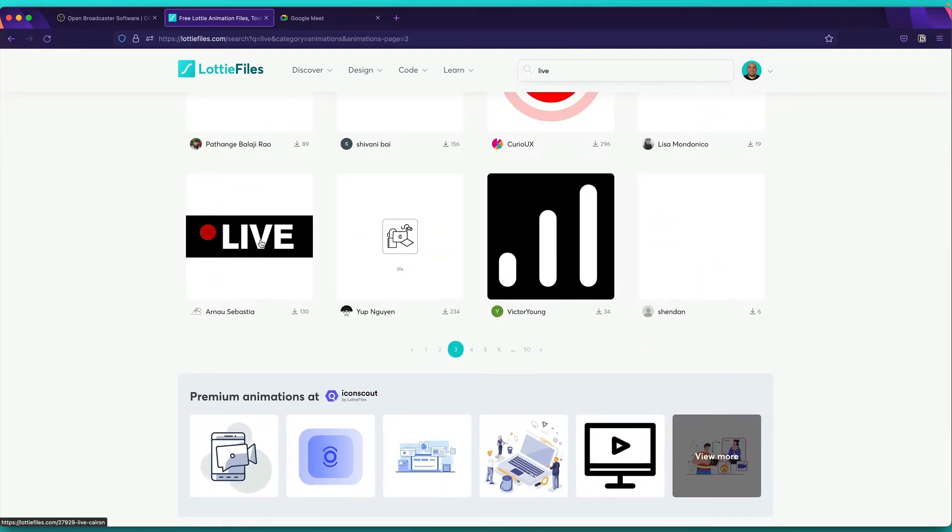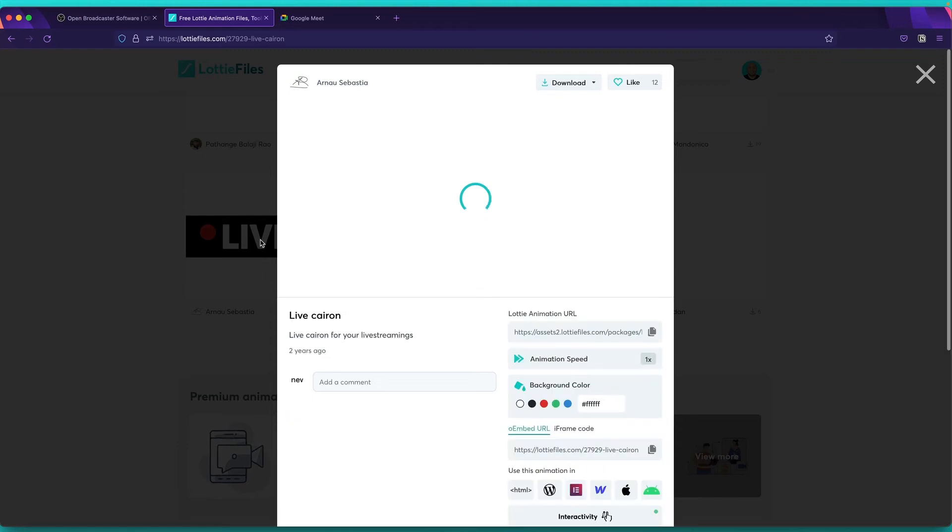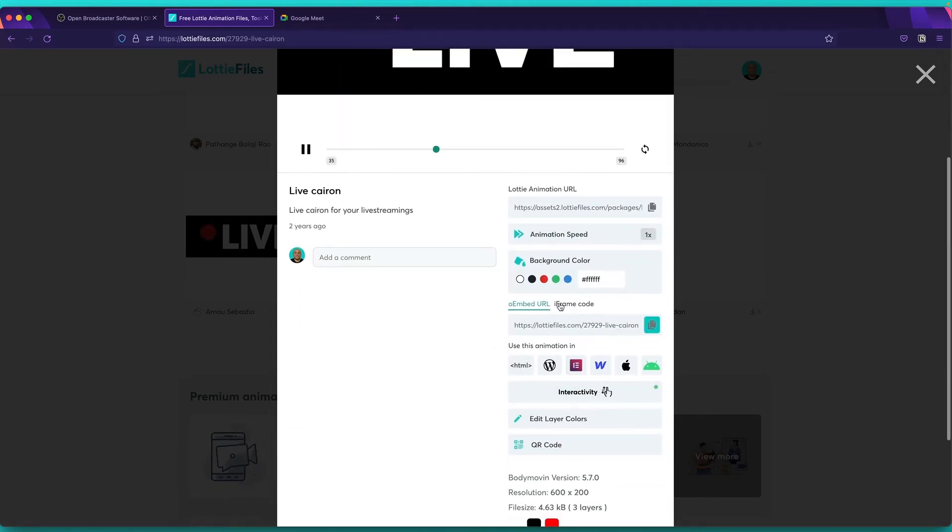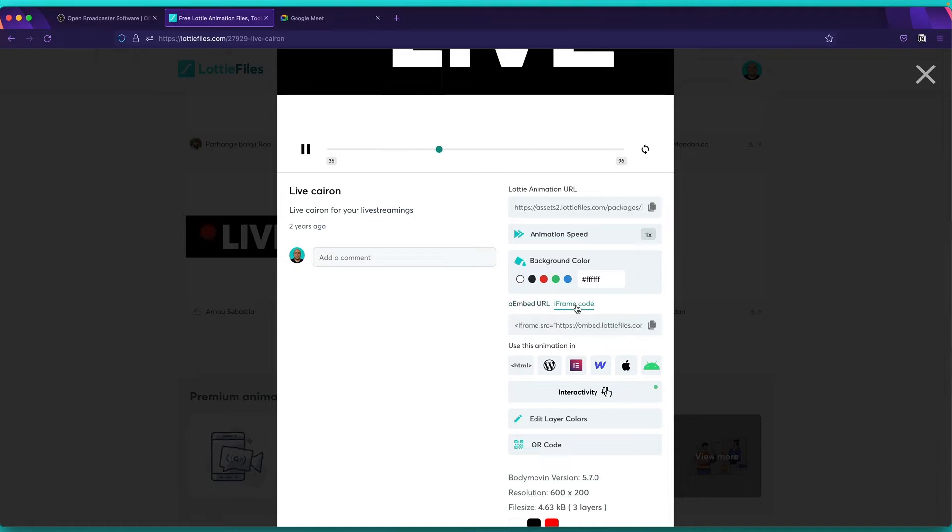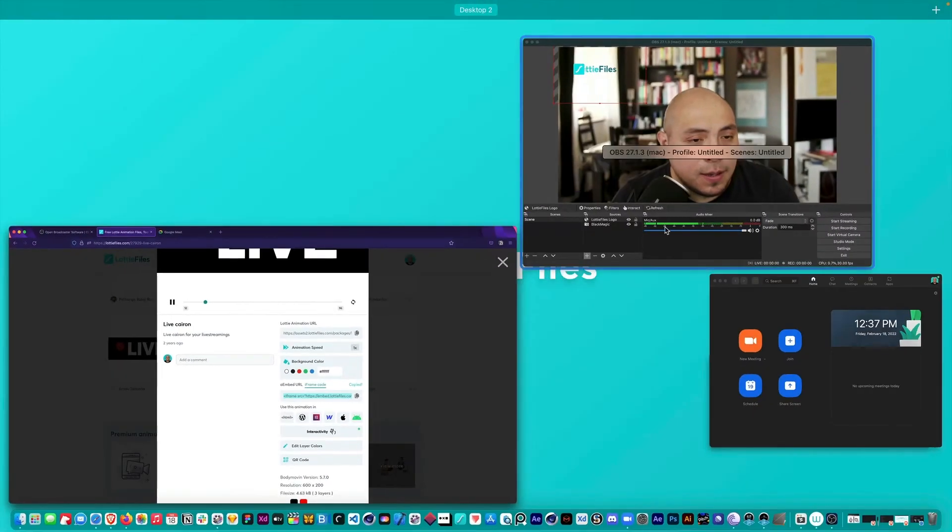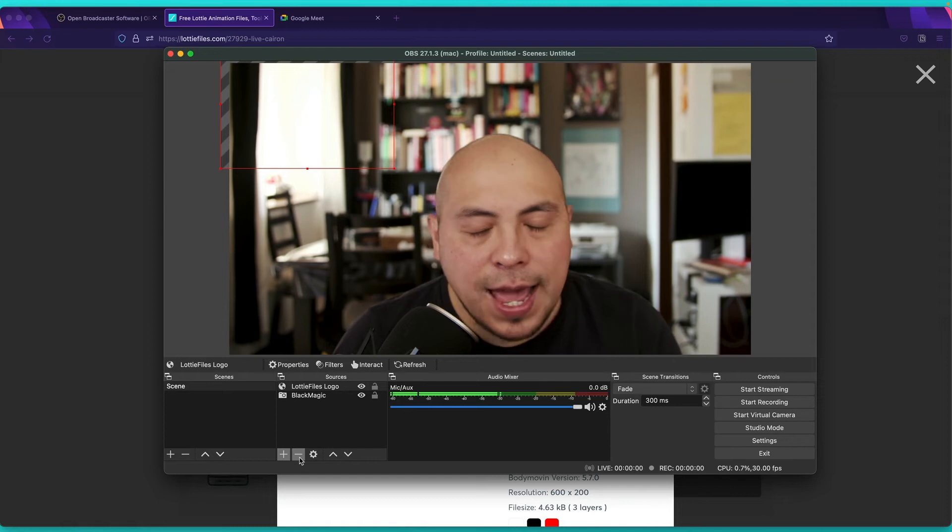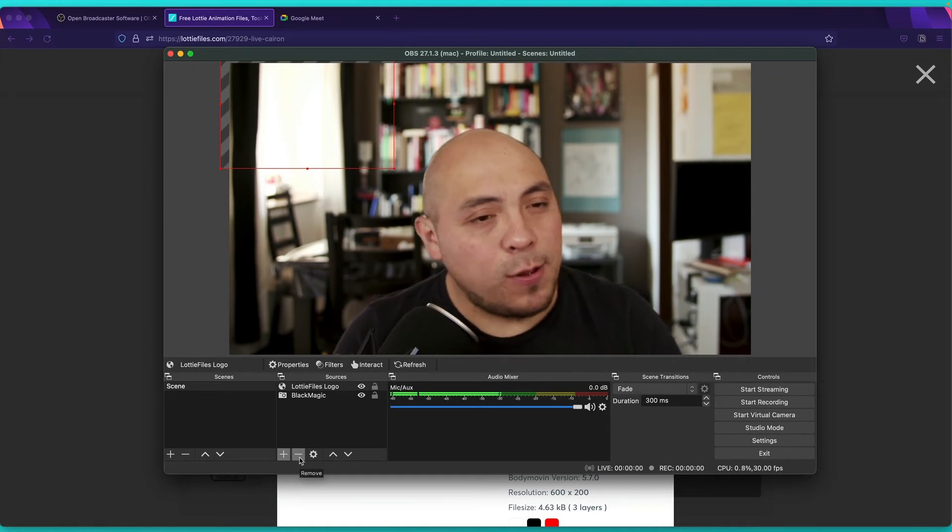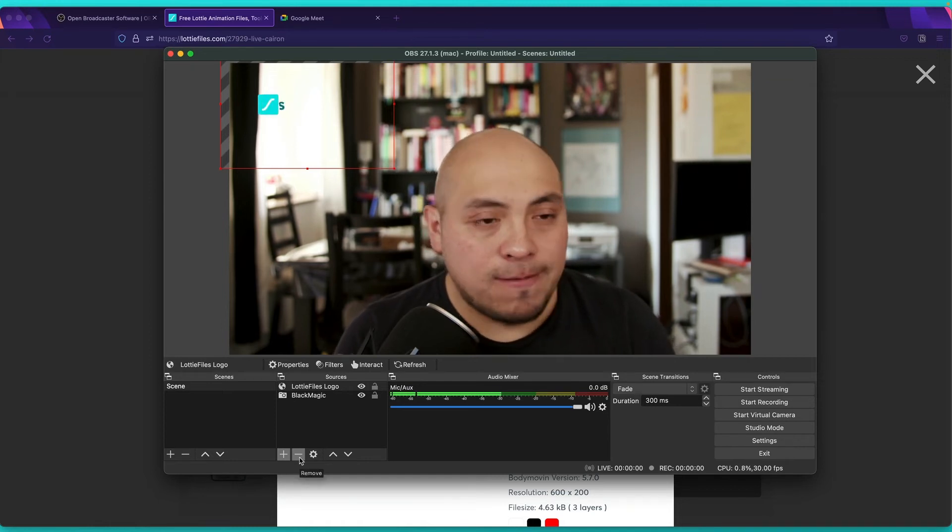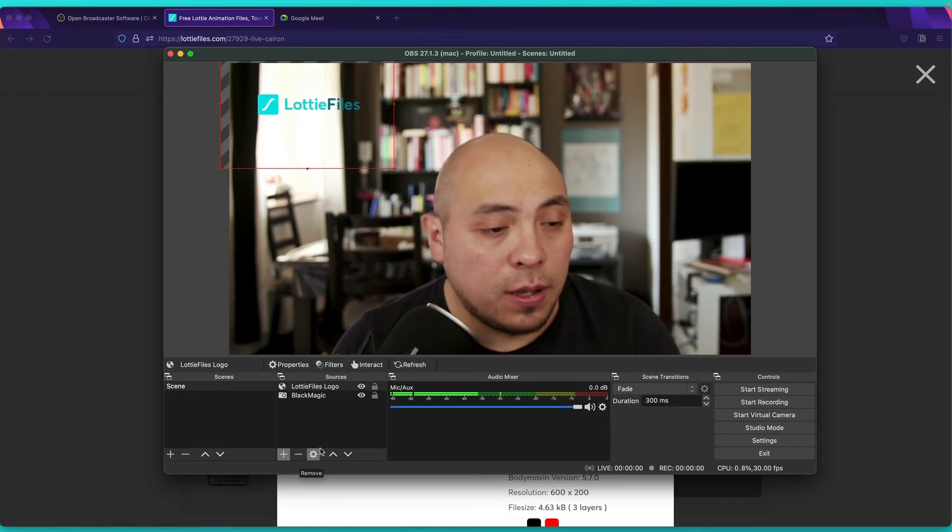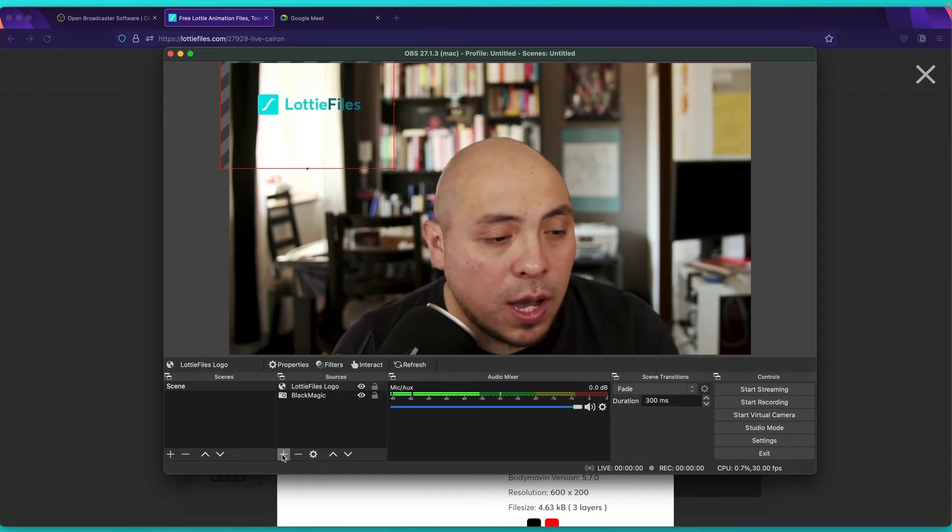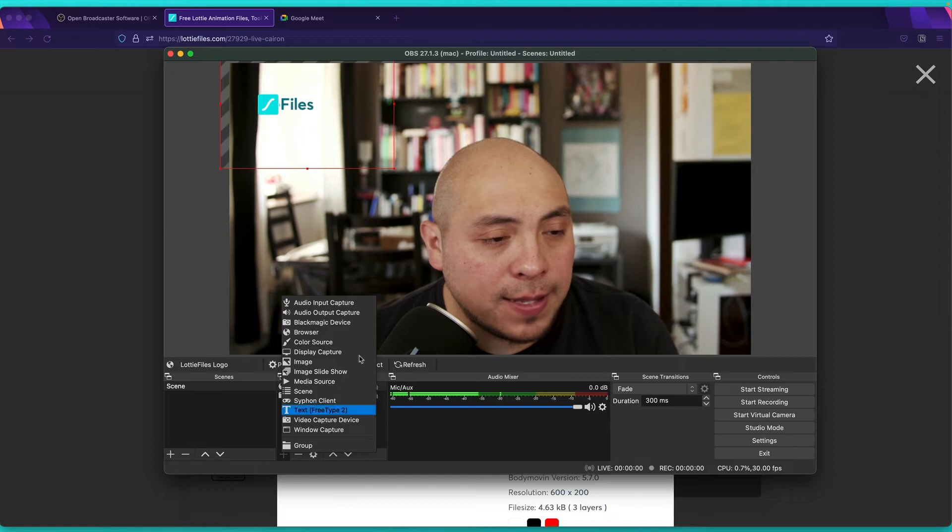And again, just click here, iframe code, you need to check this tab and then copy. So you come back to OBS and you can add multiple animations as much as you want. So I will click on the plus icon. Again, I will select browser.